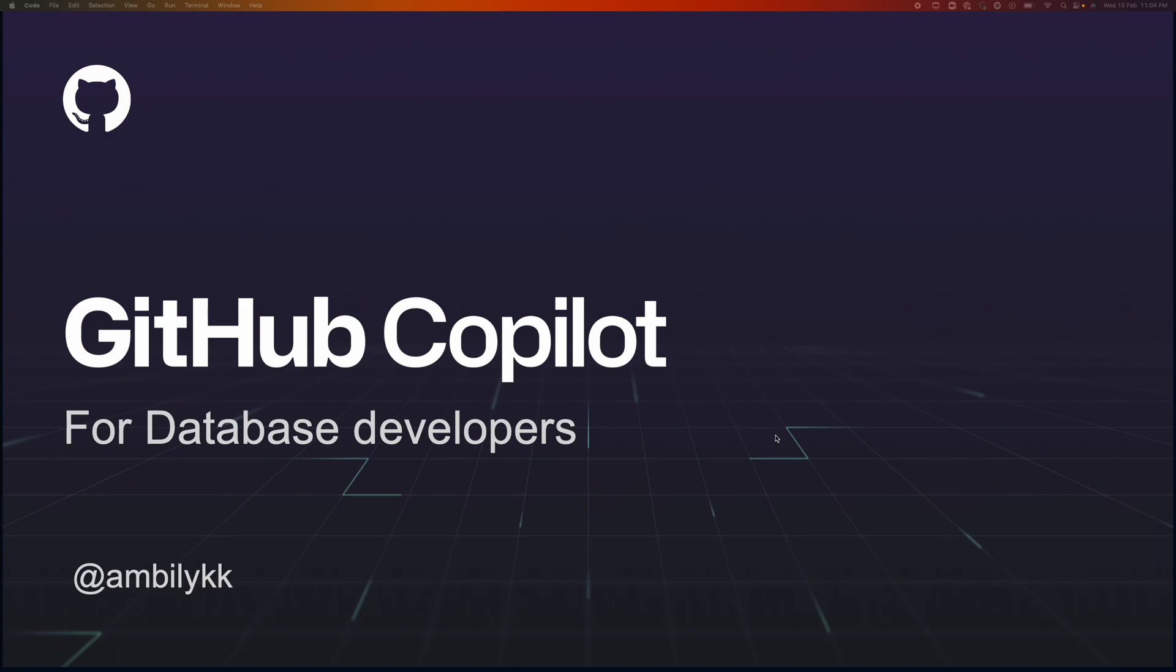GitHub Copilot is an AI pair programmer from GitHub's family of products. Copilot supports developers to convert comments or context into code snippets.